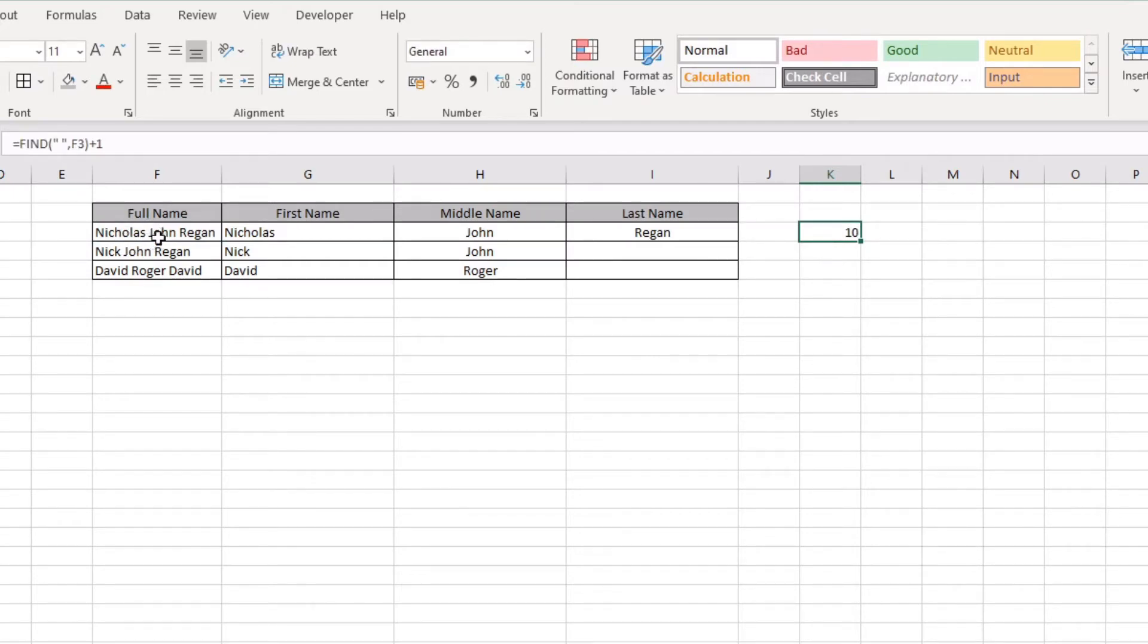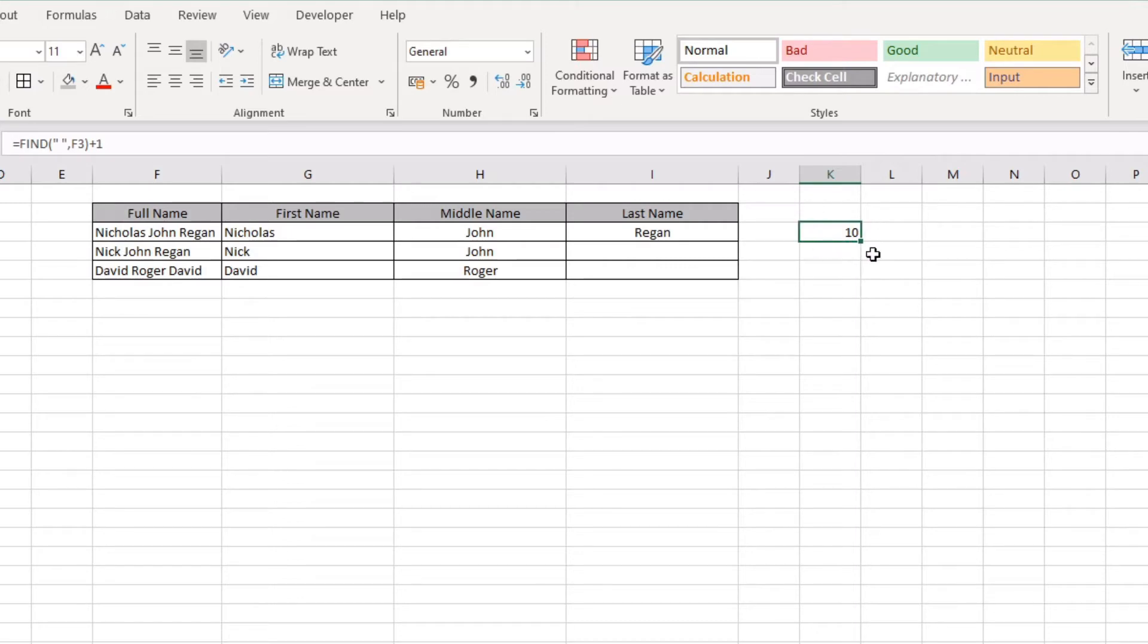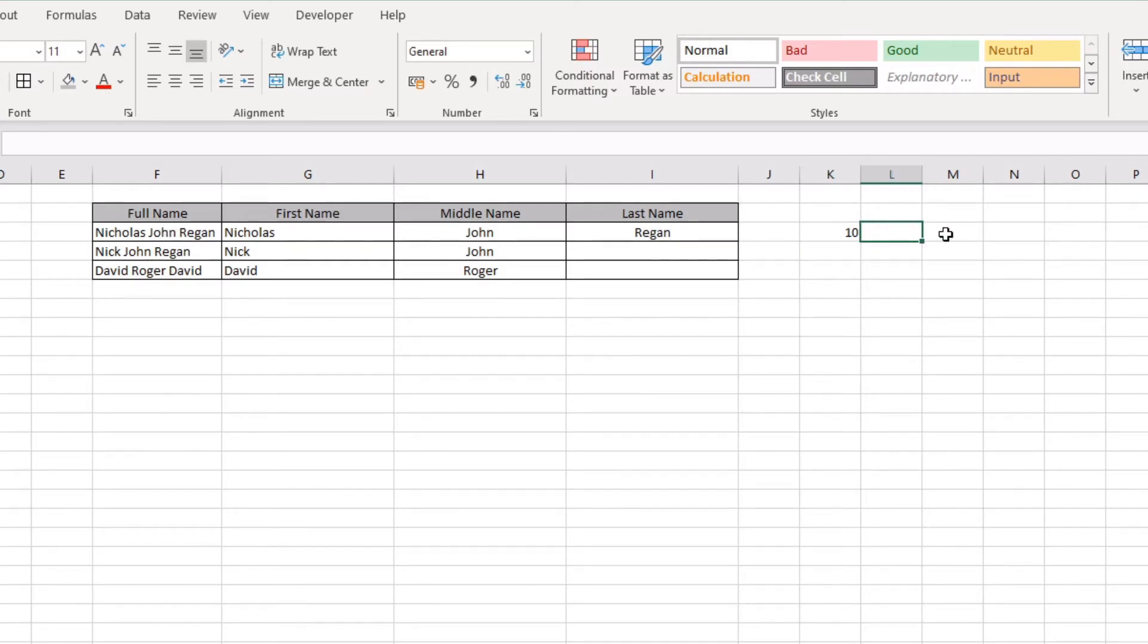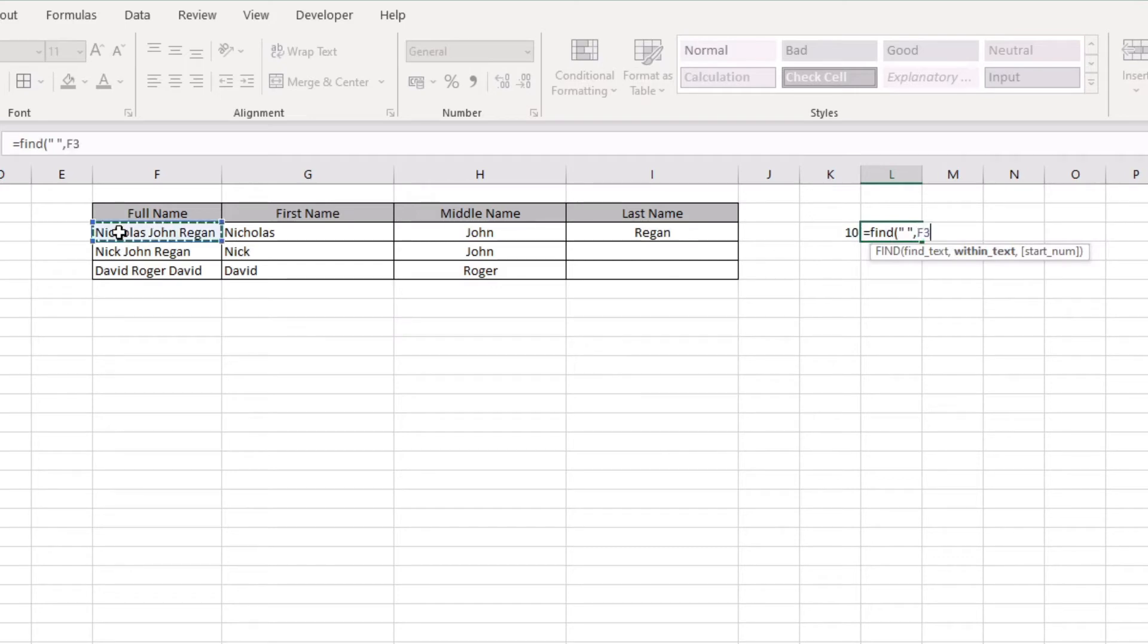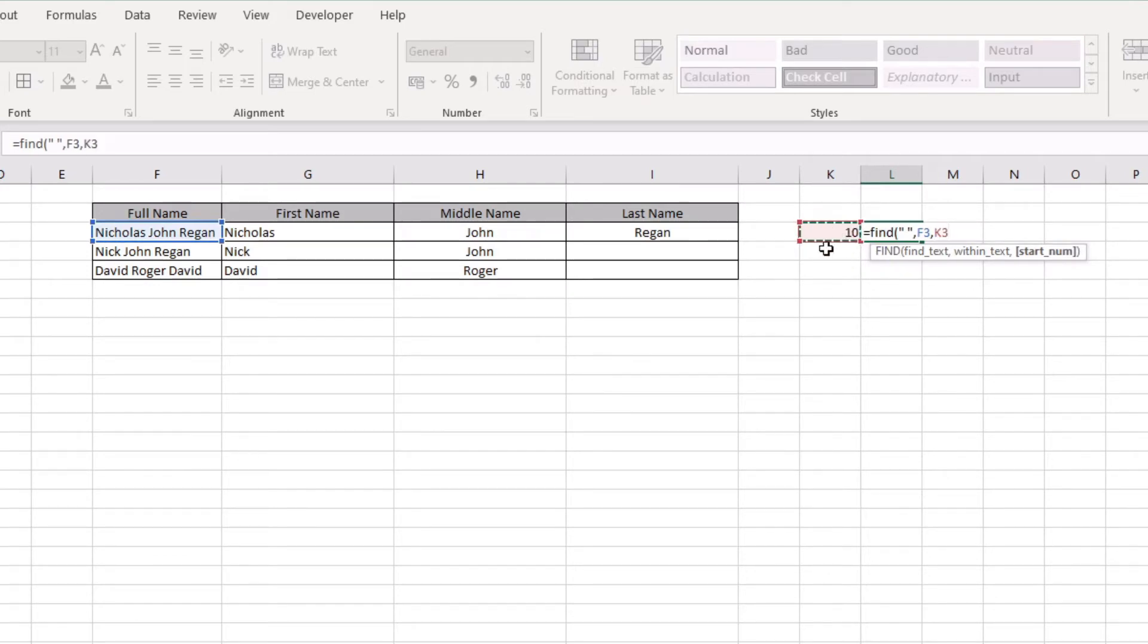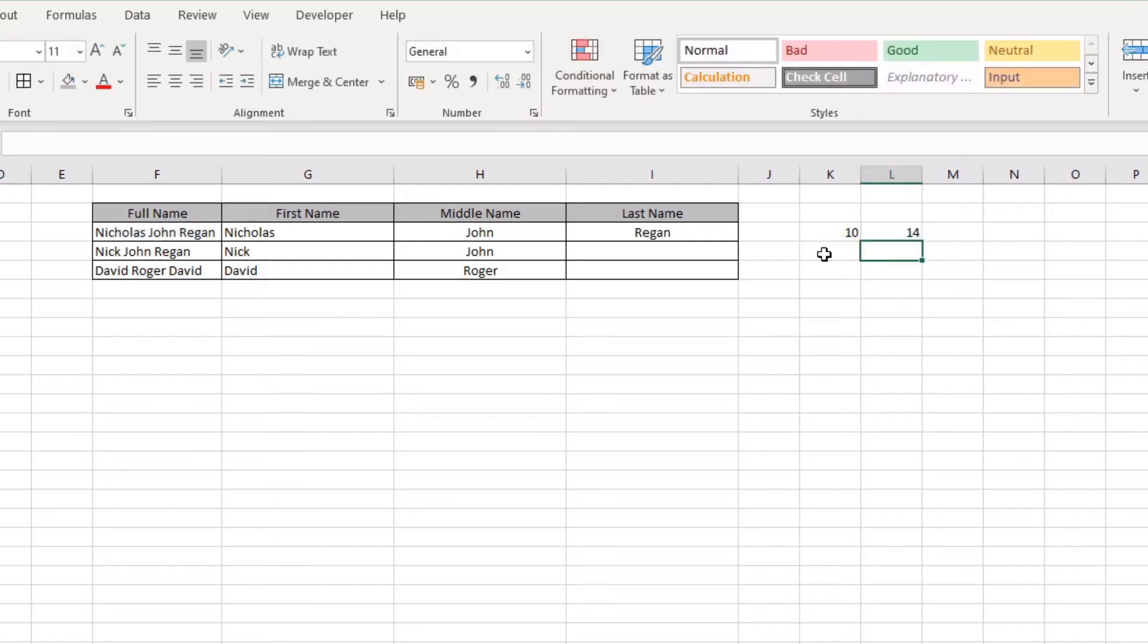From here we can then wrap this in another FIND function that then uses this find as the start position, and that will allow us to find the second space within the name. What I mean by that is if we go equals FIND, we're looking for a space, and we're looking for that space within our text string here. Our start position, which is the third part of this function, is the original find that we just wrote out.